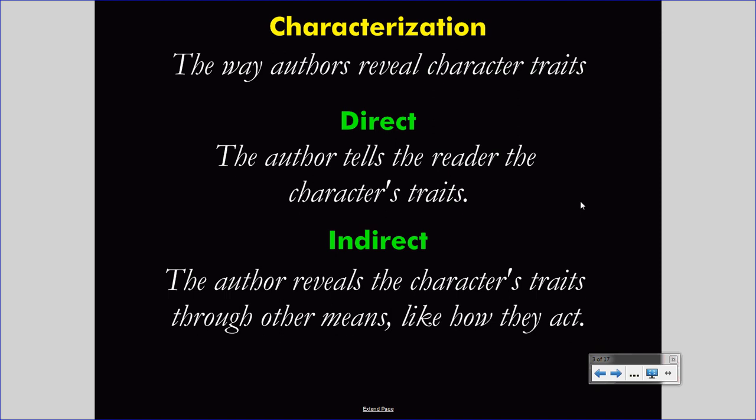Authors can reveal character traits in these two different ways — directly and indirectly. While direct characterization is easier to spot, indirect characterization is more common and more rewarding in a story.